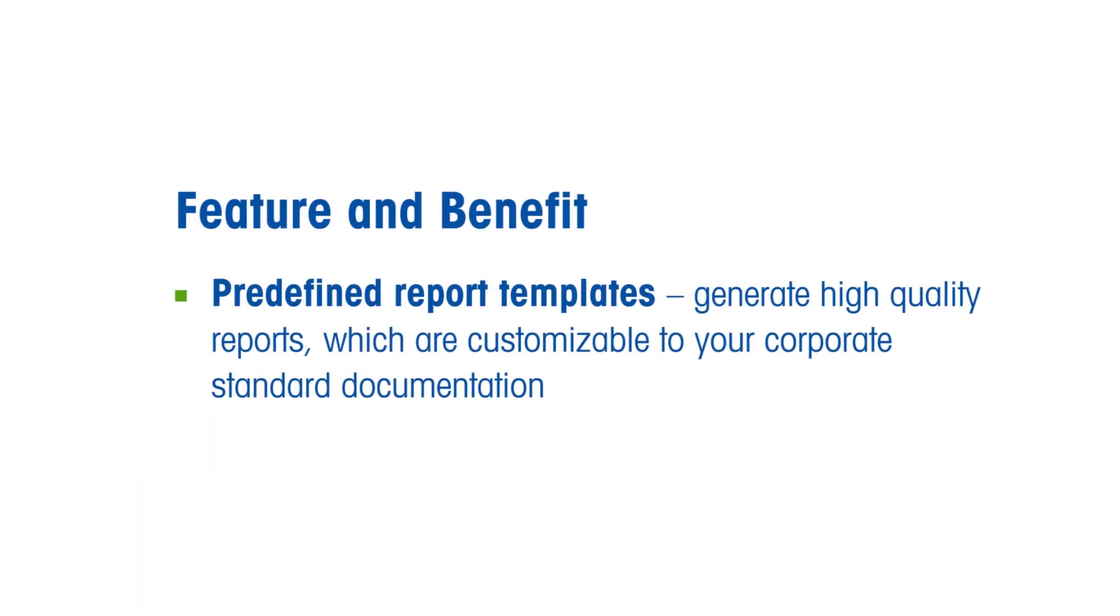Predefined report templates allow you to generate high-quality reports, which are customizable to your corporate standard documentation. In this video, we show you how to generate and customize electronic or printed reports using predefined report templates.